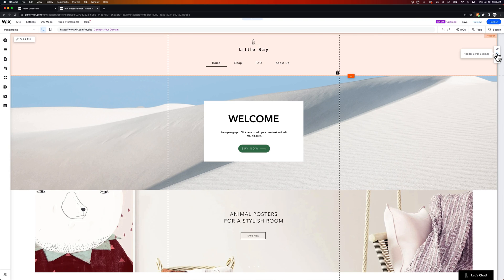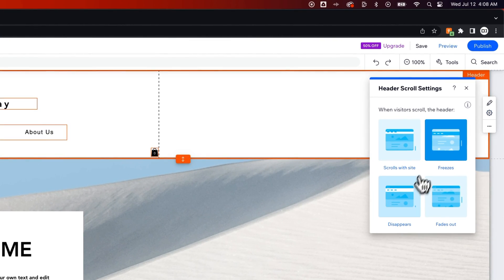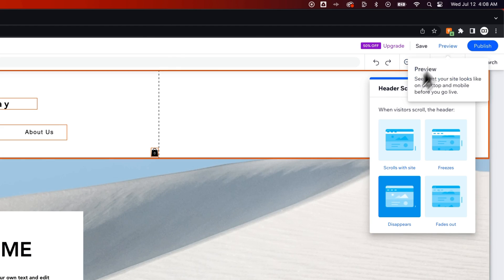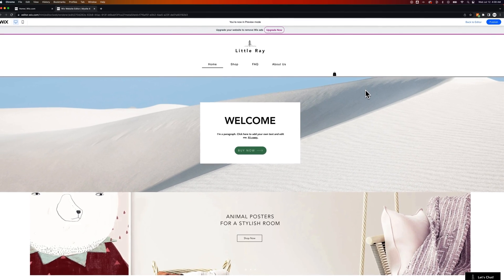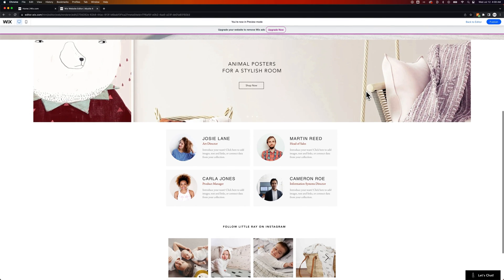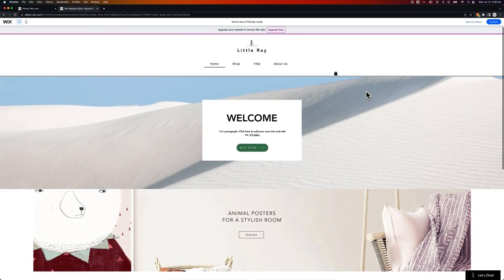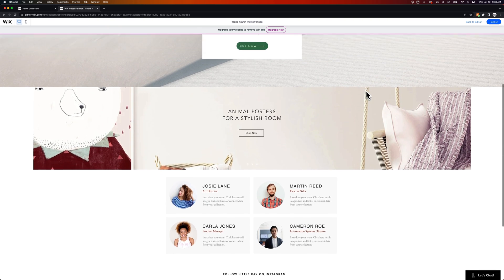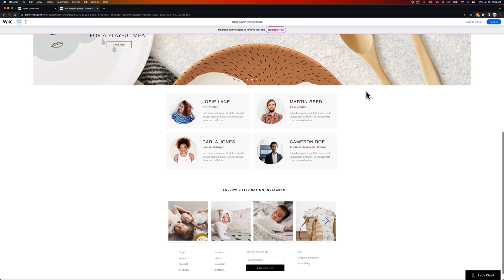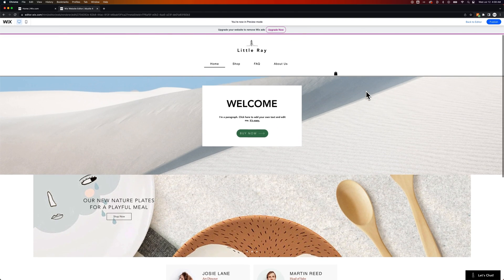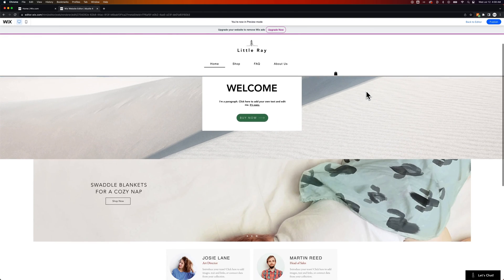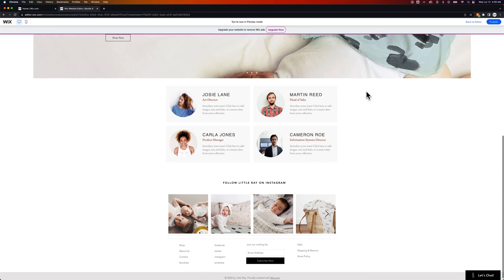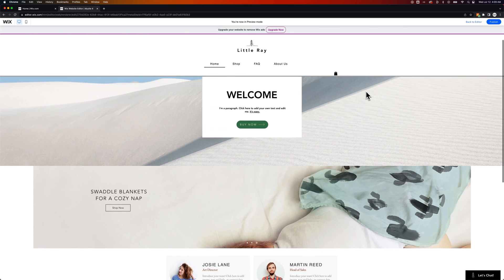Now there's a couple of other scroll options if we look at the header scroll settings. One is disappears. So let's take a look at what disappears does as we go to preview. Basically it kind of freezes for a second as you scroll down and then it sort of swipes itself away. So it stays with you for a second and then swipes away as you get past sort of that first section.